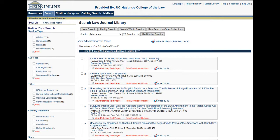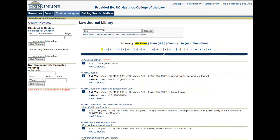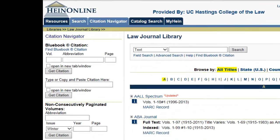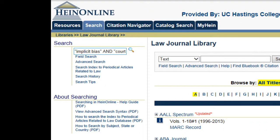We can be even more specific and search for articles with certain terms in the title by going back to our search tab and entering, for example, title: "implicit bias" in quotation marks.